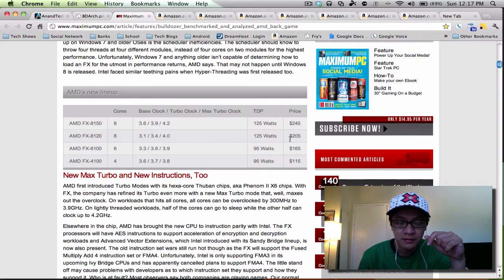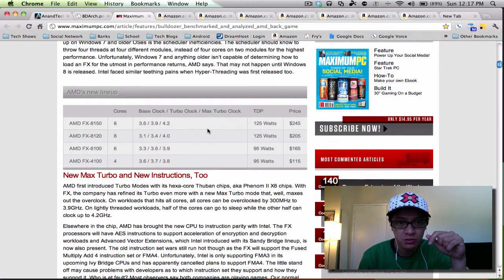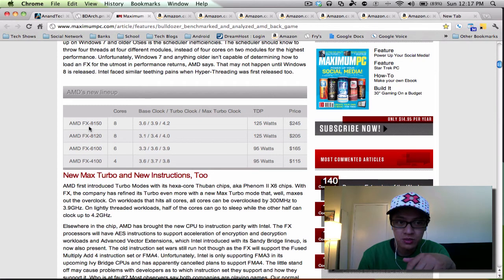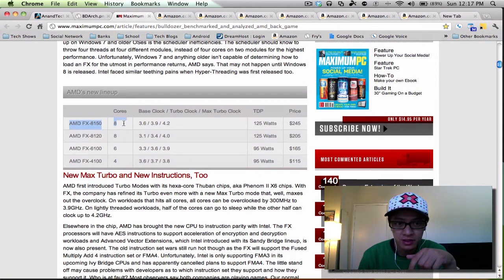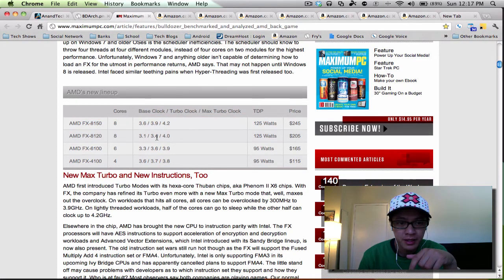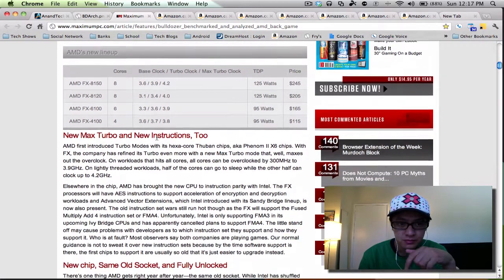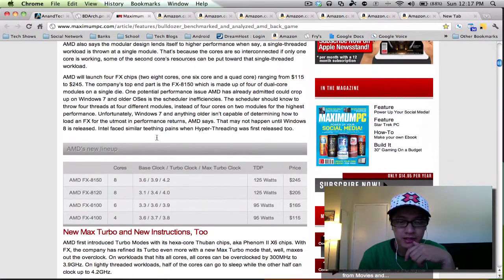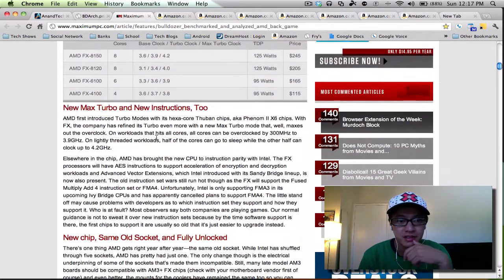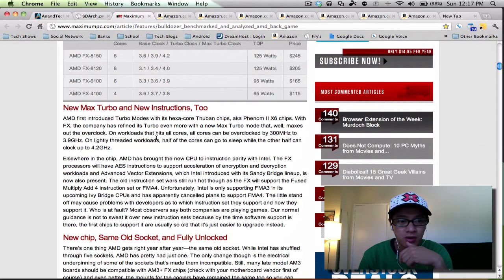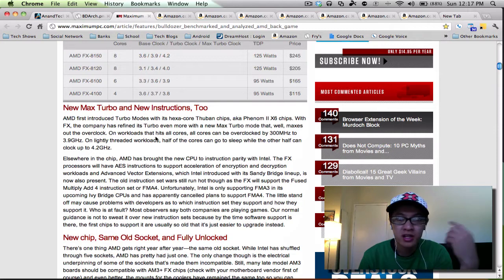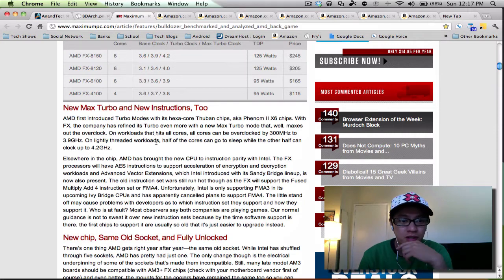I don't want to necessarily get the highest end one, mainly because I want to overclock this 8120 to either be equal to or surpass the 8150. Here's the price points that it should be coming out at.